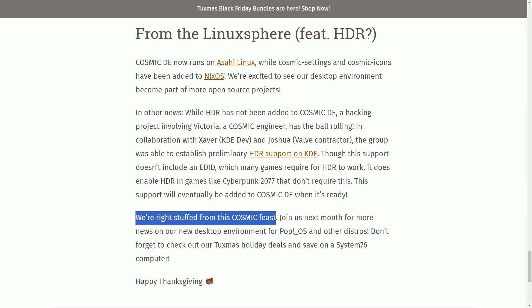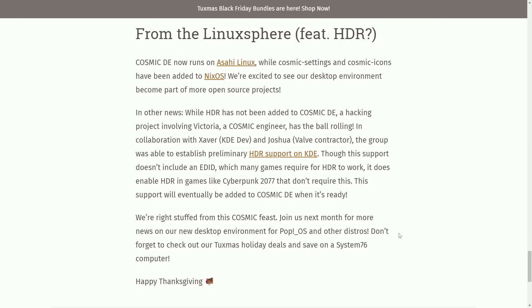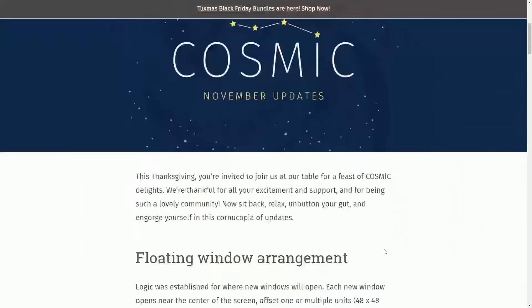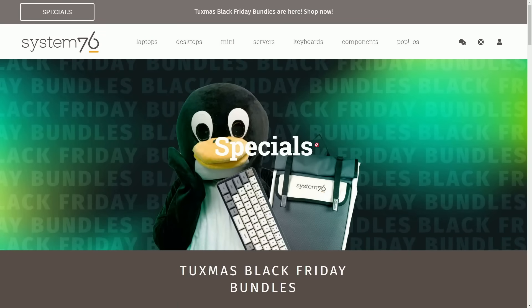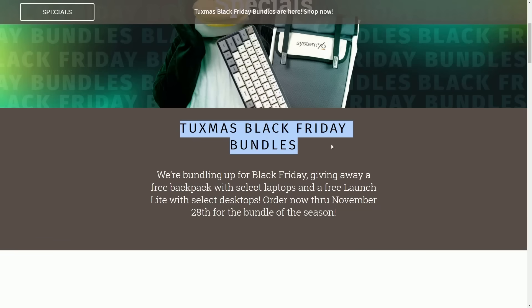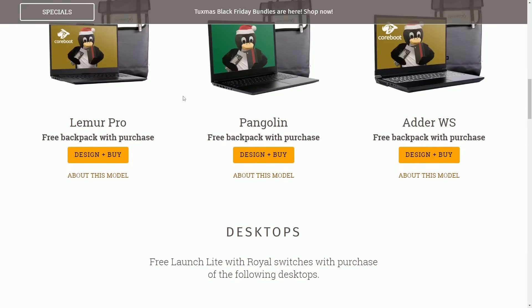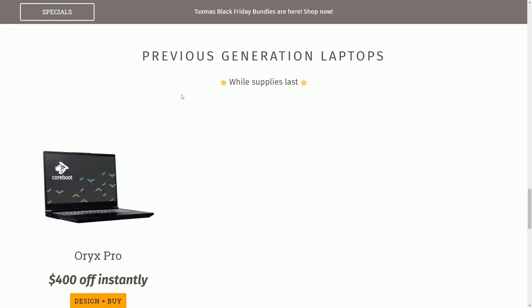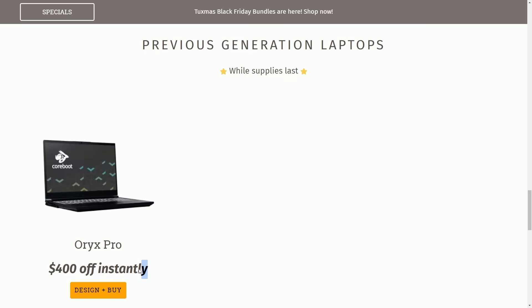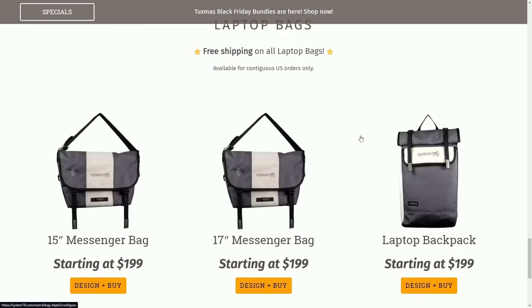We're right stuffed from this Cosmic Feast, and we sure are, because a lot of new updates are here for us in November. Join us next month for more news on our new desktop environment for Pop! OS and other distributions. As shown before, Acai and Nix, don't forget to check out our Tuxmas holiday deals and save on a System76 computer. Happy Thanksgiving, and I do want to show that off as well. Tuxmas Black Friday bundles are here. Shop now. Check out the specials on System76's website, because there are some Black Friday bundle deals happening right now, including things like laptops, desktops, and other discounts. All available, including up to $400 off instantly when you buy a previous generation laptop. You won't want to miss these deals on System76's website. I'll post a link in the description below to this as well.